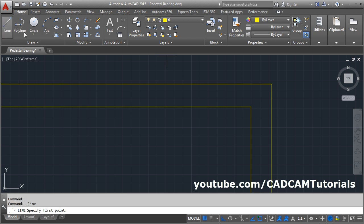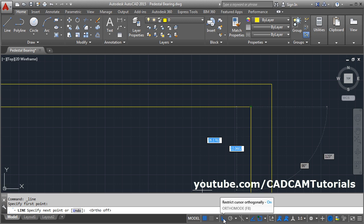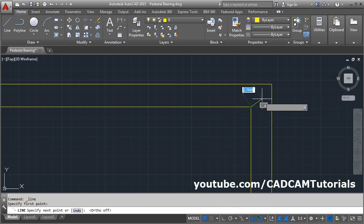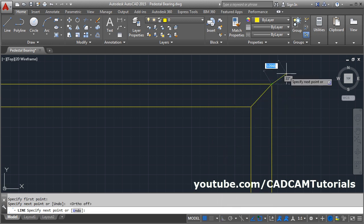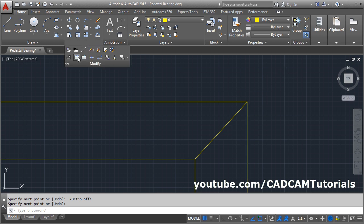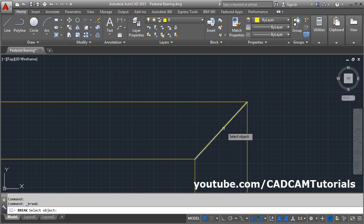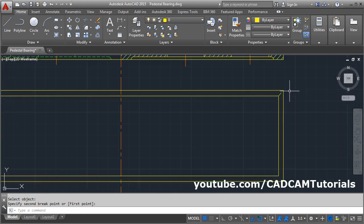Take the Line command and make Ortho off, or press F8. Click here and press Enter. Then break the line: go to Modify > Break. Select the line and click outside — this will break it.